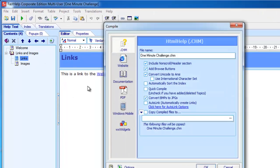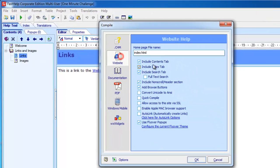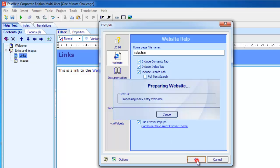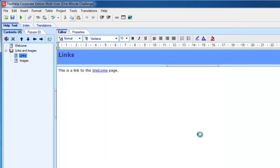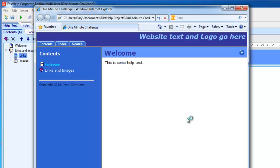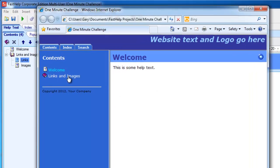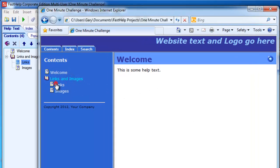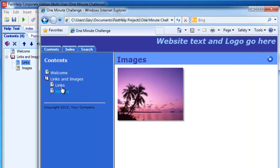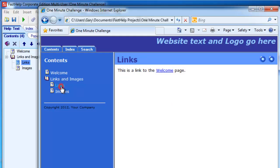If I compile again and I choose to create a website, click OK. A few seconds later, I've got a fully functioning website, exactly the same as the project behind.